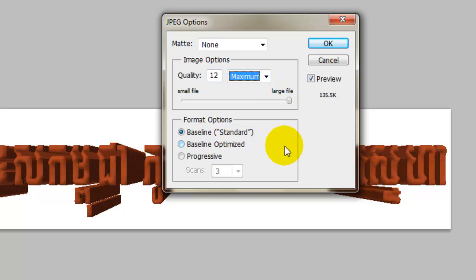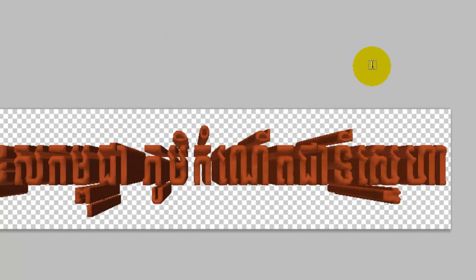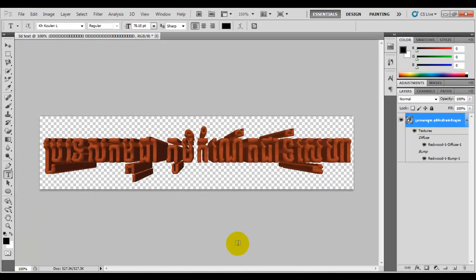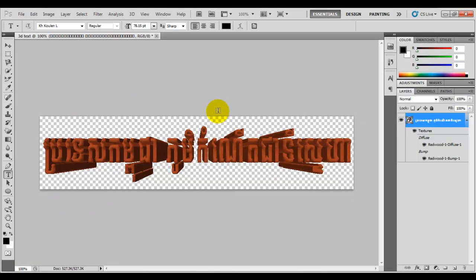Thanks so much for watching my video tutorial on how to make 3D text in Adobe Photoshop CS5. Please subscribe or leave a comment. Thanks for watching.